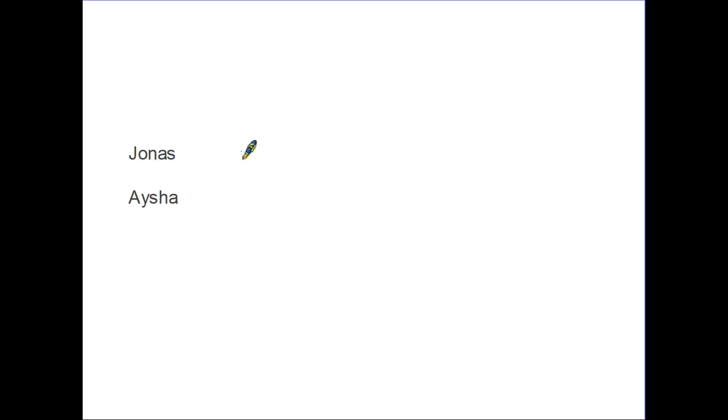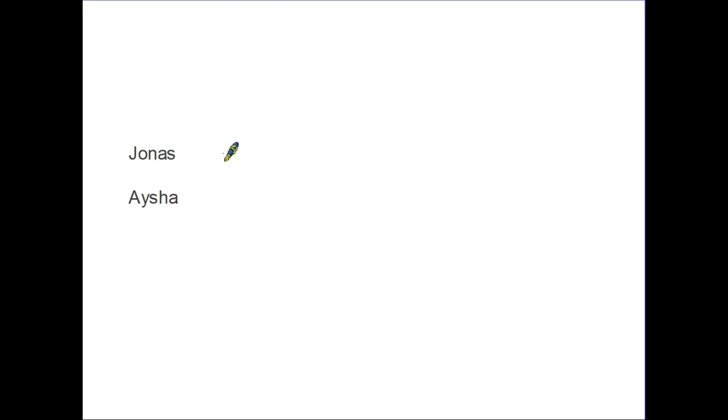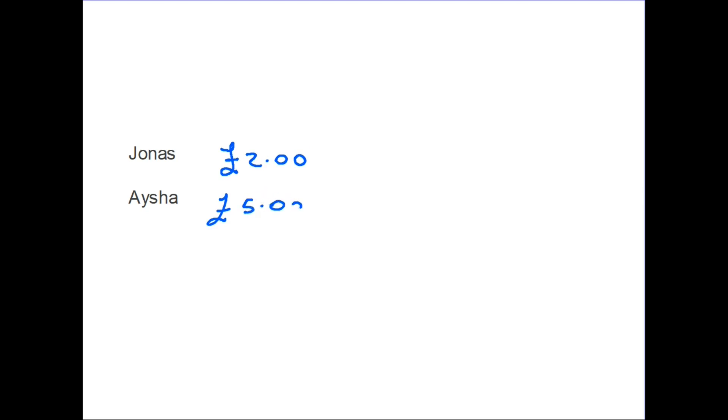I think the best way to look at the method of sharing using ratio is a quick example. So here we have two people, Jonas and Aisha, and they are going to the shops to buy some chocolate bars. They have a look to see how much money they have. Jonas says, I don't have very much money, I only have two pounds. Aisha has a look in her purse and says, well, I have five pounds.